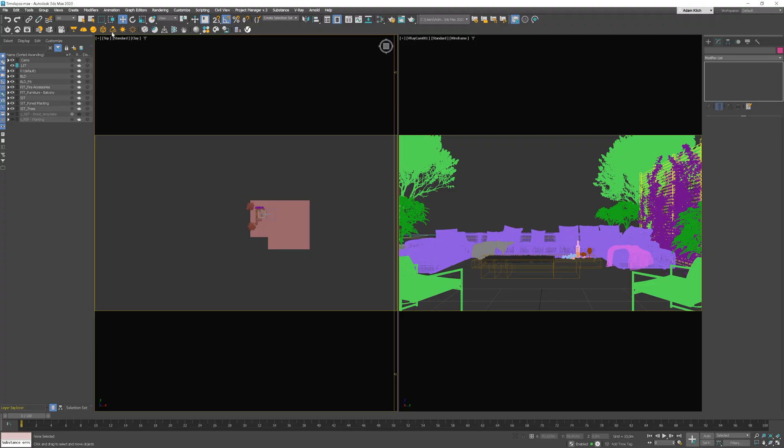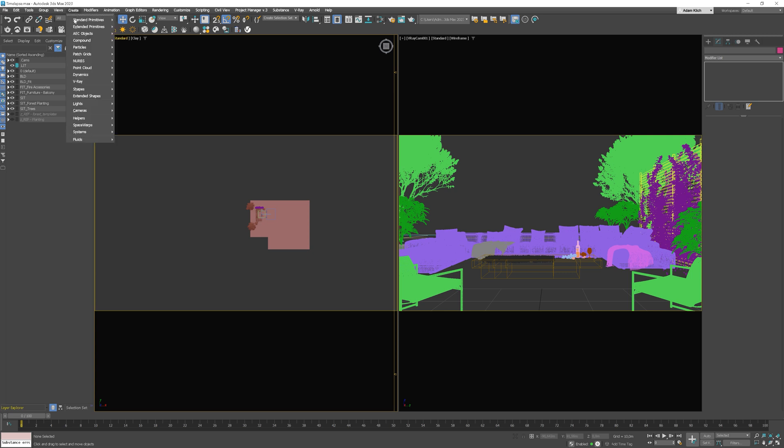Let's start with setting up the daylight system. I will use the scene from our animation training. I put the link to it in the corner in case you want to check it out. Go to create, choose lights and click daylight system.